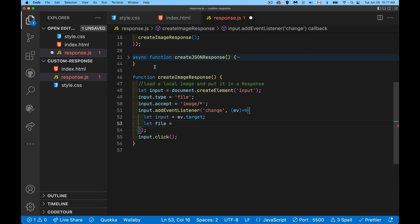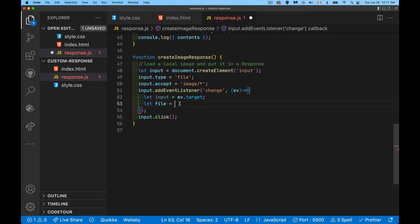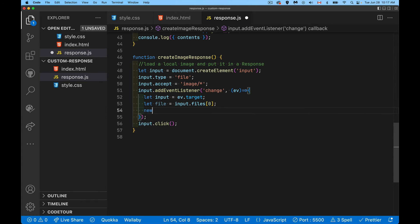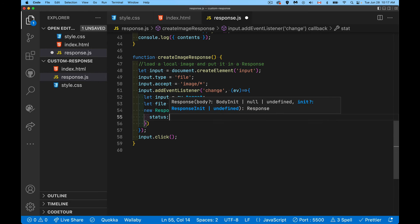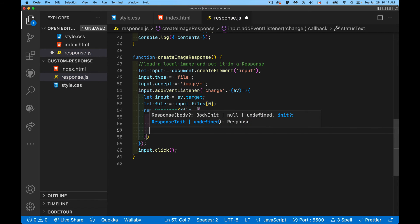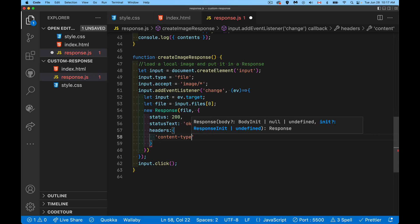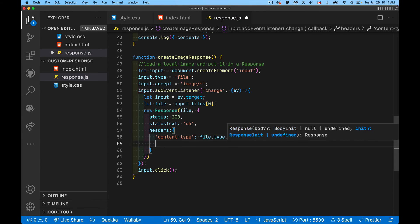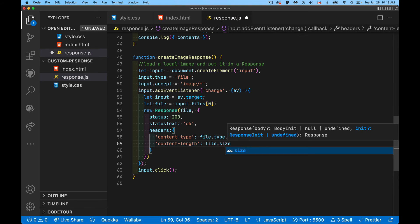In this version, I don't need to create a new File like before — the file is going to come from `input.files[0]`, the first file from the input's files array. Then we build `new Response(file, { status: 200, headers: { 'content-type': file.type, 'content-length': file.size } })`. The name comes from whatever file the user picks.